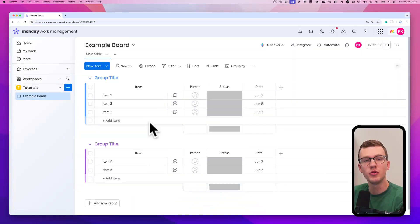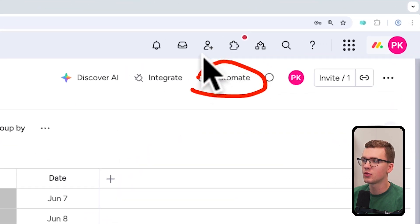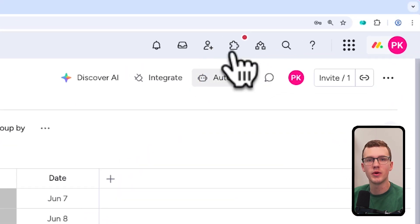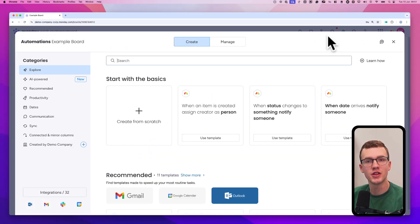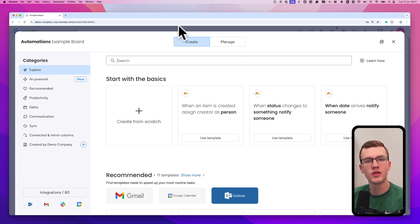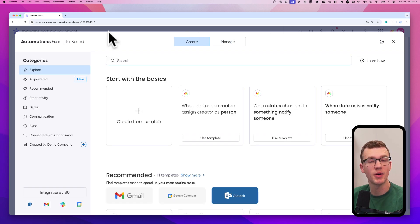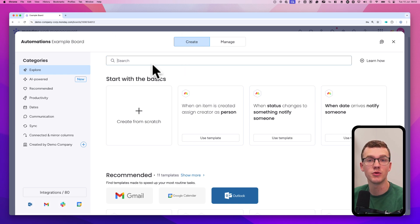The first thing we need to do is start with the basics. To make an automation, click on the robot icon and go to automate. The automation center will show up. At the top you see two things: create and manage. If you've created an automation in your board before it will show up as manage to see all your automations. If not, you'll see create.